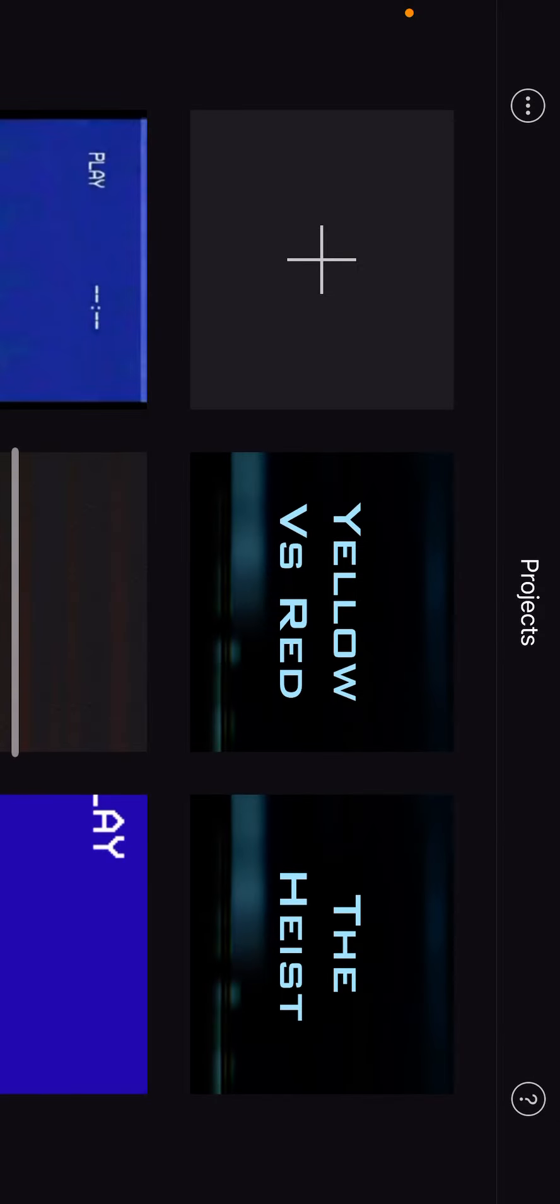So before you say this, you're wondering how did I make the Yellow versus Red trailer? Apparently it's not that hard.